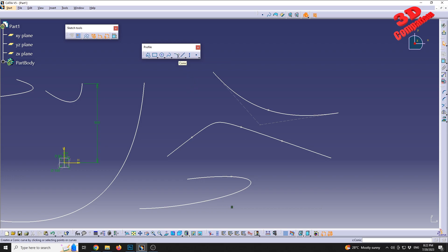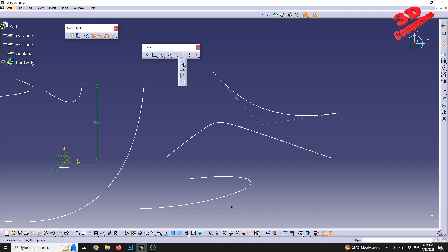This video is already quite long so I'll stop here. We discussed the ellipse, parabola by focus, hyperbola, and the conical curvature. Most of these are not heavily used in mechanical engineering — mostly the ellipse — but there are some use cases where they are required. Thanks for watching, see you in the next video.